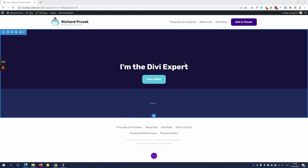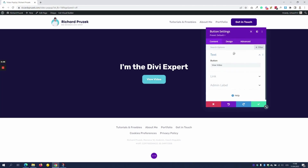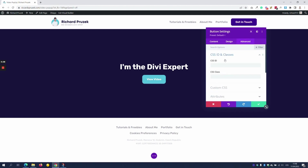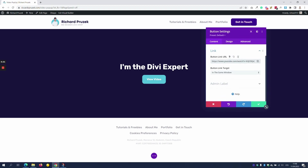Next, create a layout and add a button module. Once you have your button module in place, open the settings of the button, go to the Advanced tab, CSS ID and Classes, and add a class. For the purpose of this tutorial, my class is popup-video. Then go to the Content tab, Link, and paste the link of your YouTube or Vimeo video.